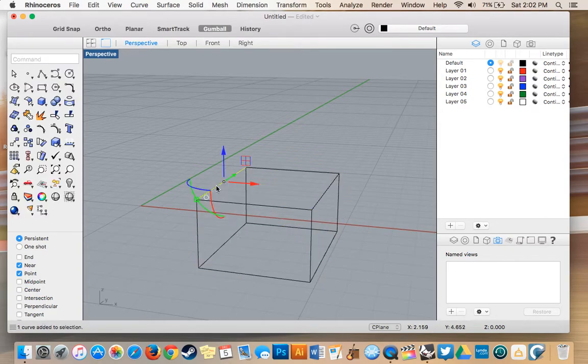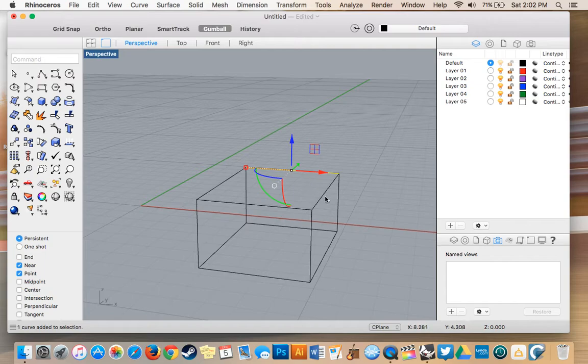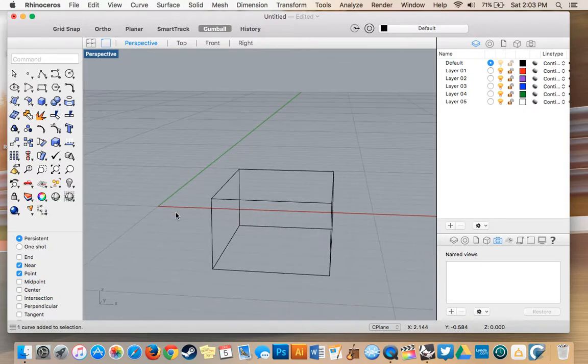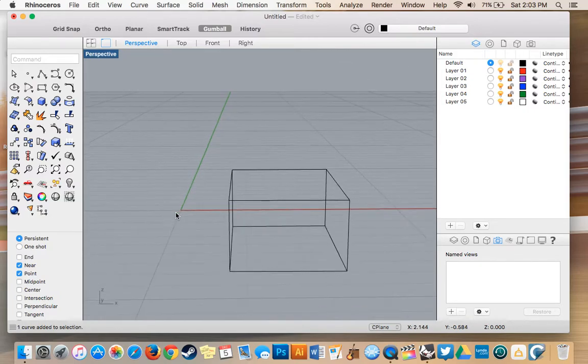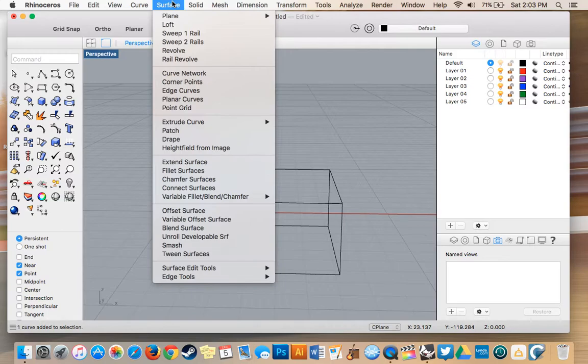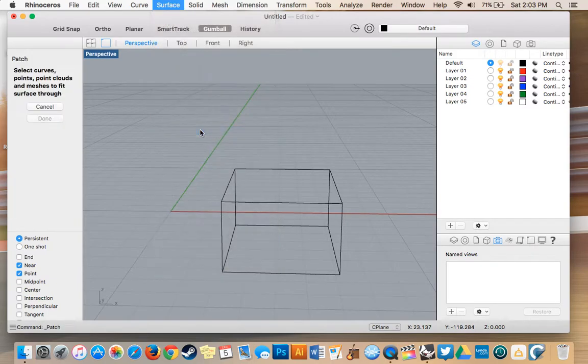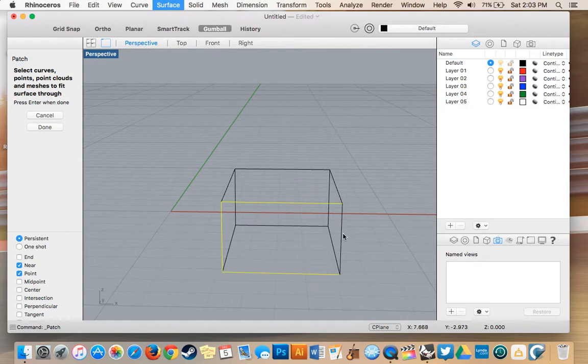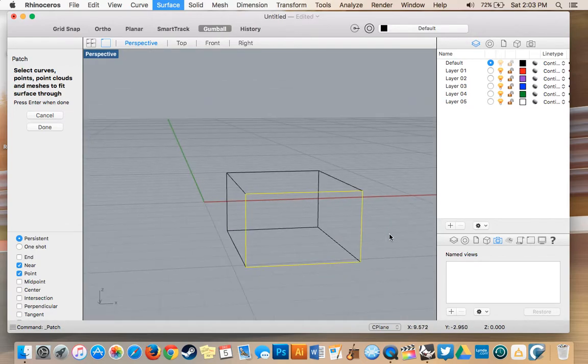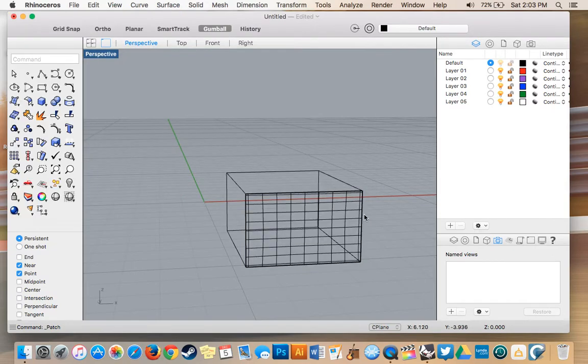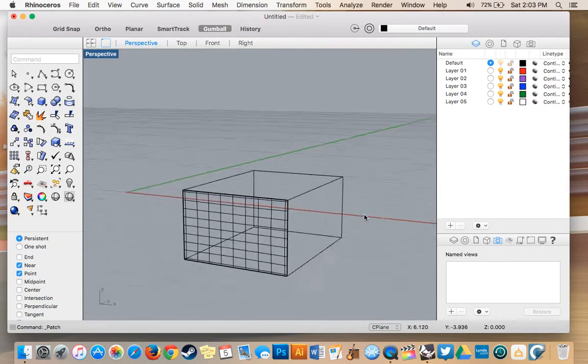As you can see now the original line I drew is broken up into four segments on the top and the bottom. I can select every line on this box individually. To put a surface on that we just go surface patch, then we select the four lines we want to contain our patch in. Right there, press done, and there we have a surface.